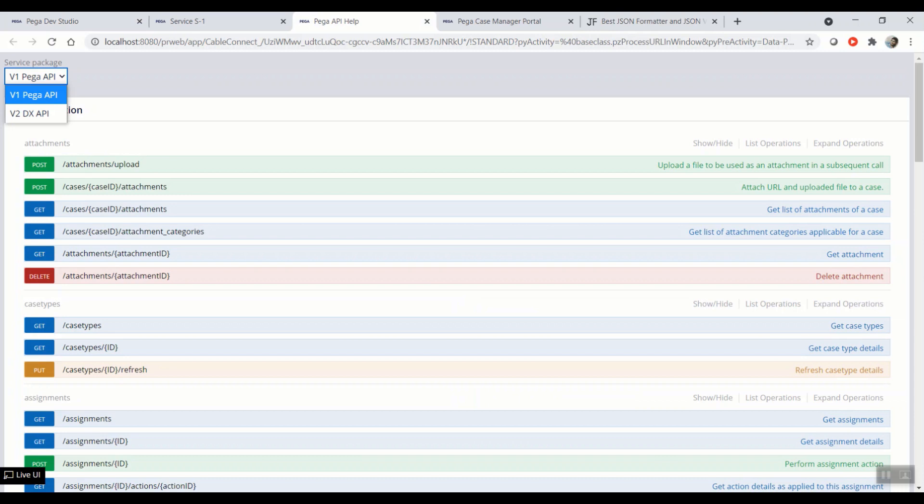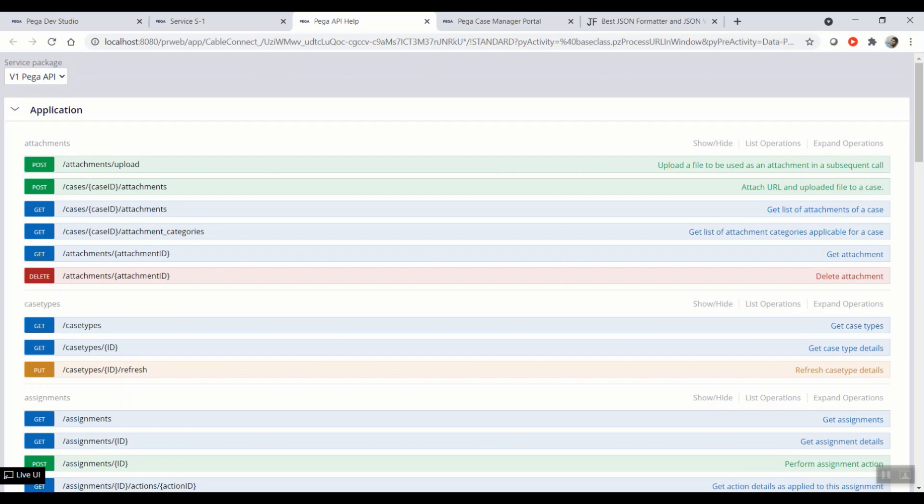We will look at the DX API version 2 in the upcoming parts of my tutorial, even though the React starter pack is not configured to use these APIs. I will try to run some requests and walk you through the responses, and if possible, we can try exploring the differences between V1 and V2 responses. For now, we are sticking to V1 Pega API.